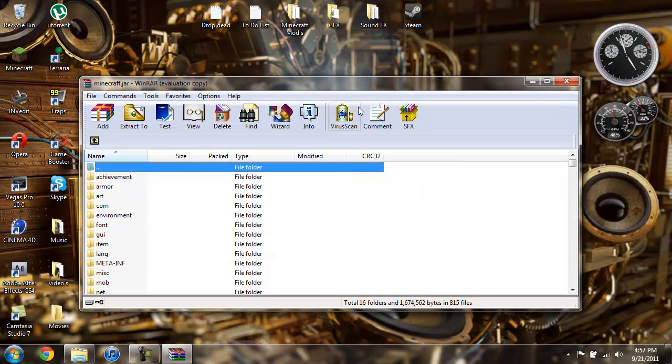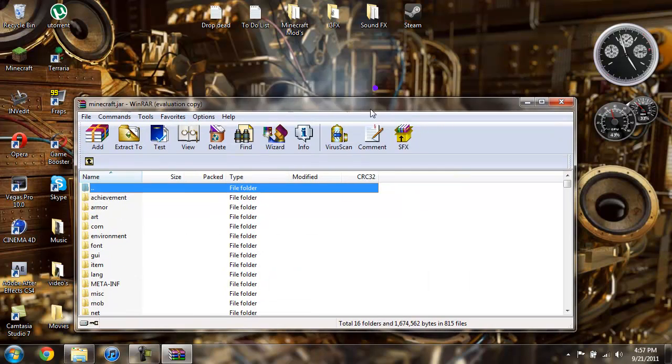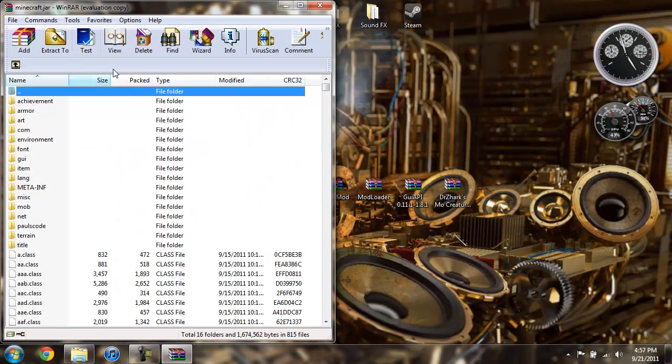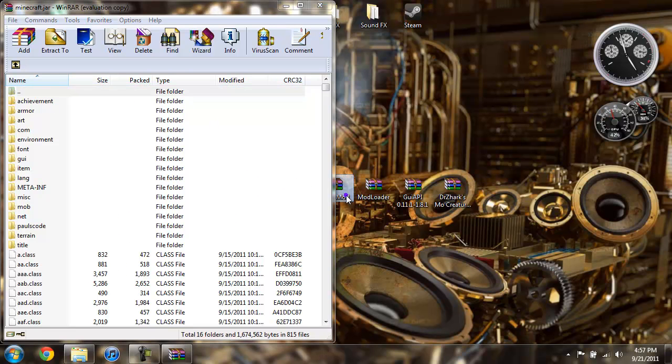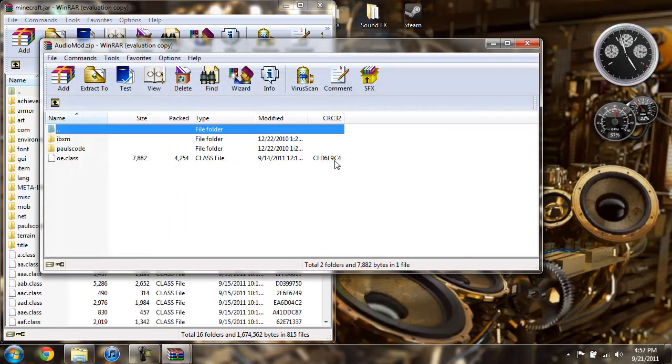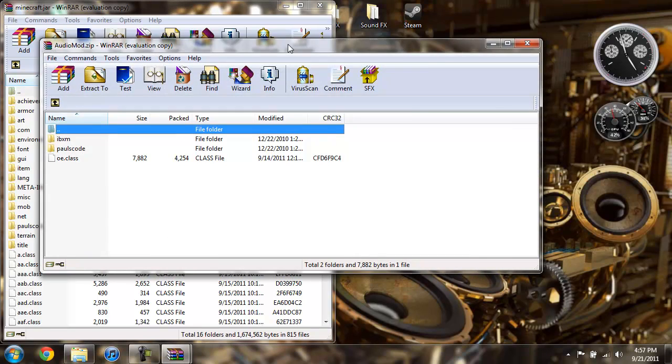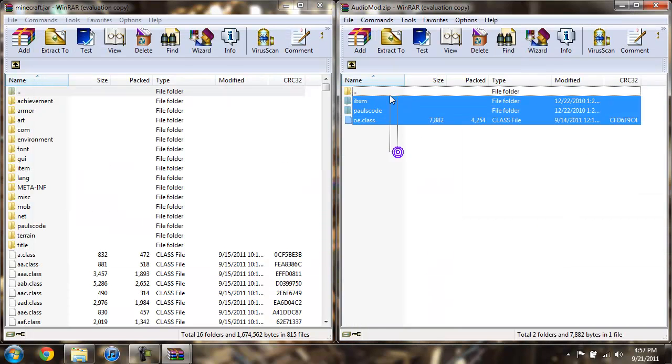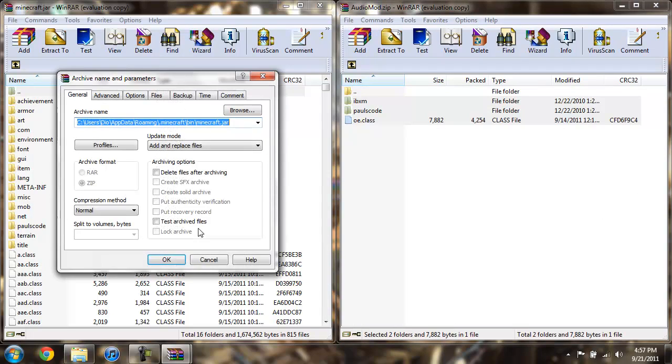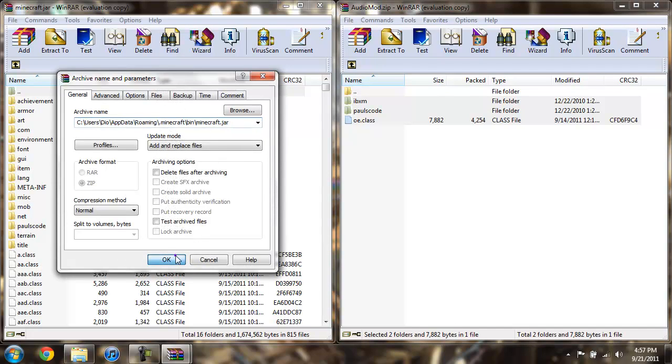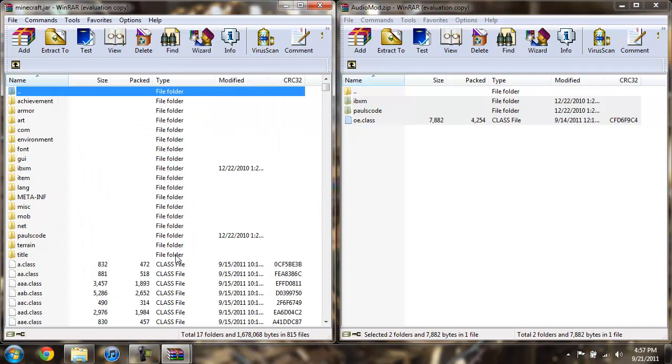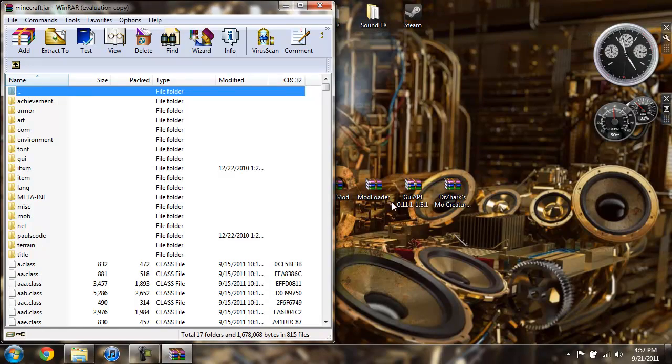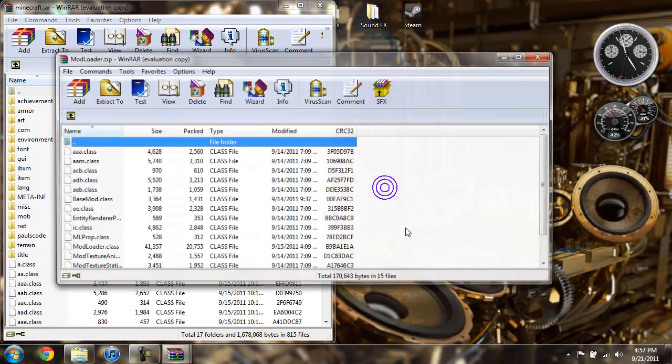Take this folder, this file, bring it to the side. Now open up Audio Mod, drag it to the side, highlight everything that's in here, drag it over, hit OK. Go ahead and close Audio Mod.